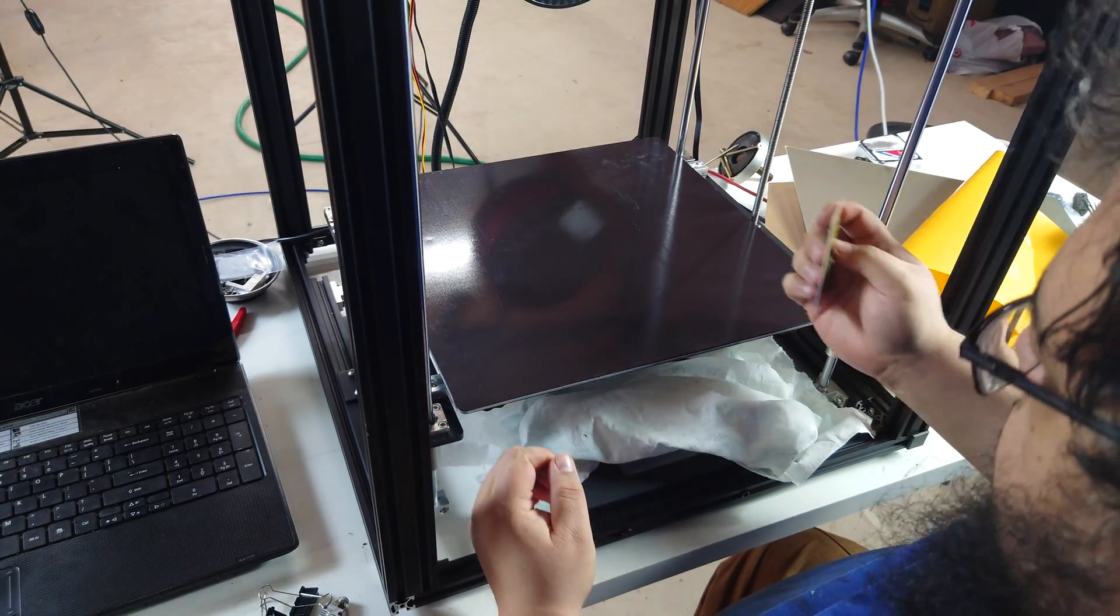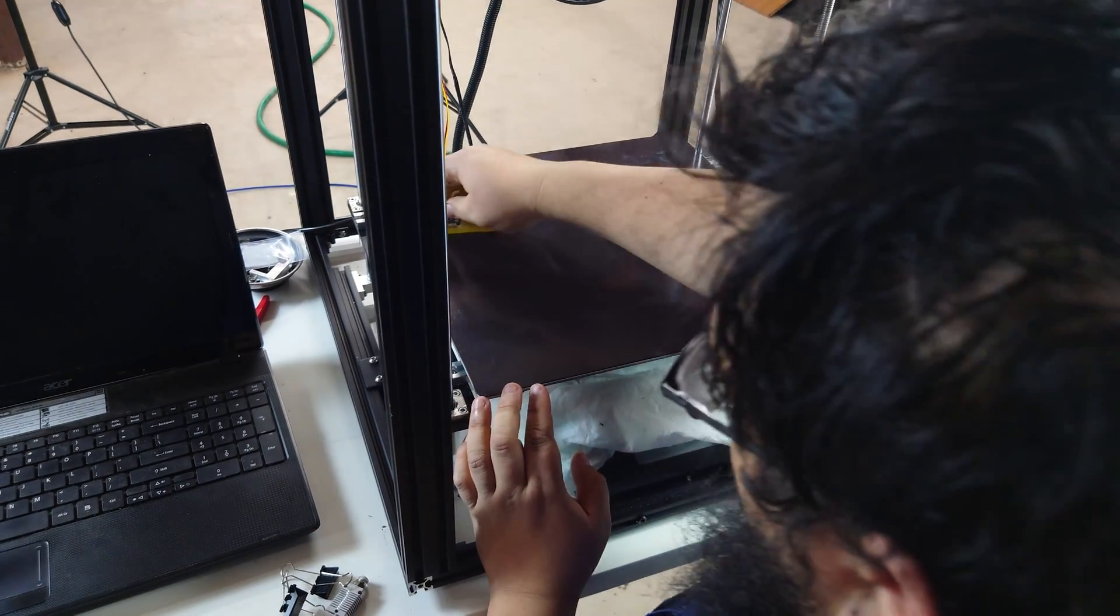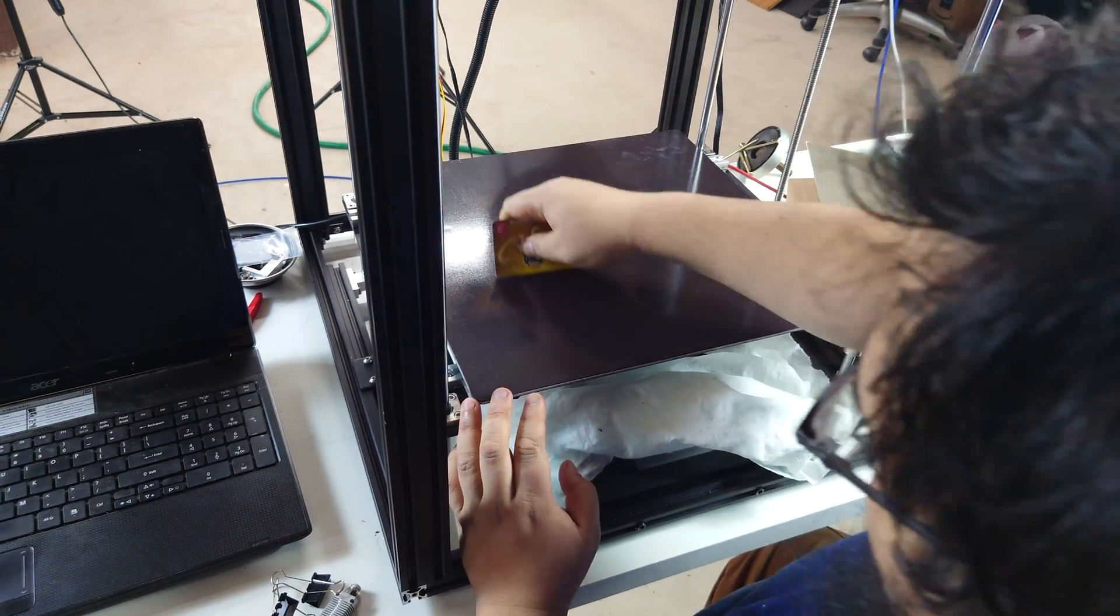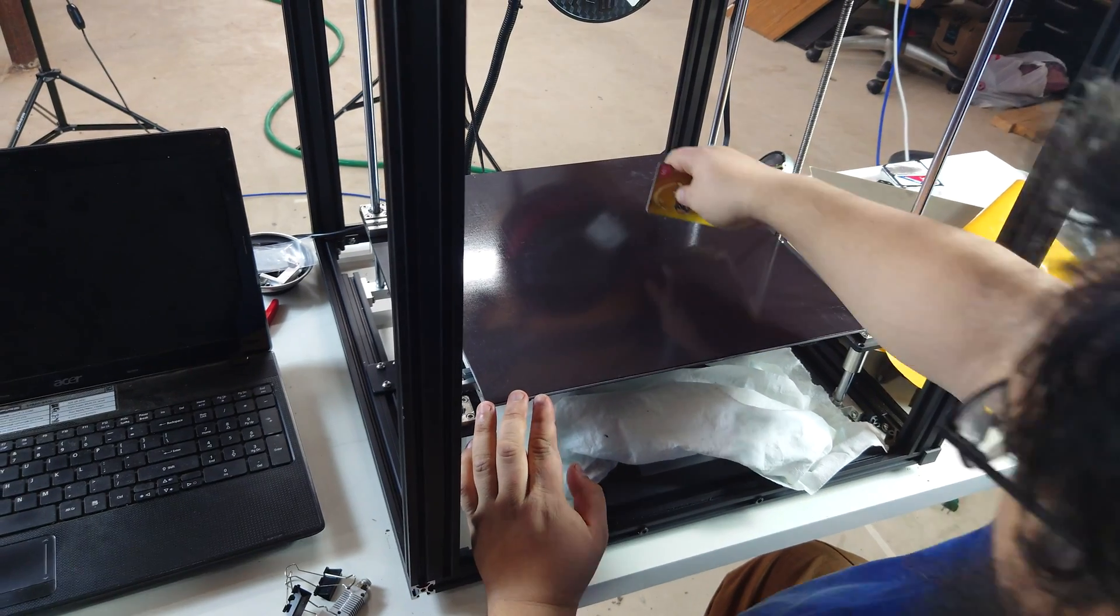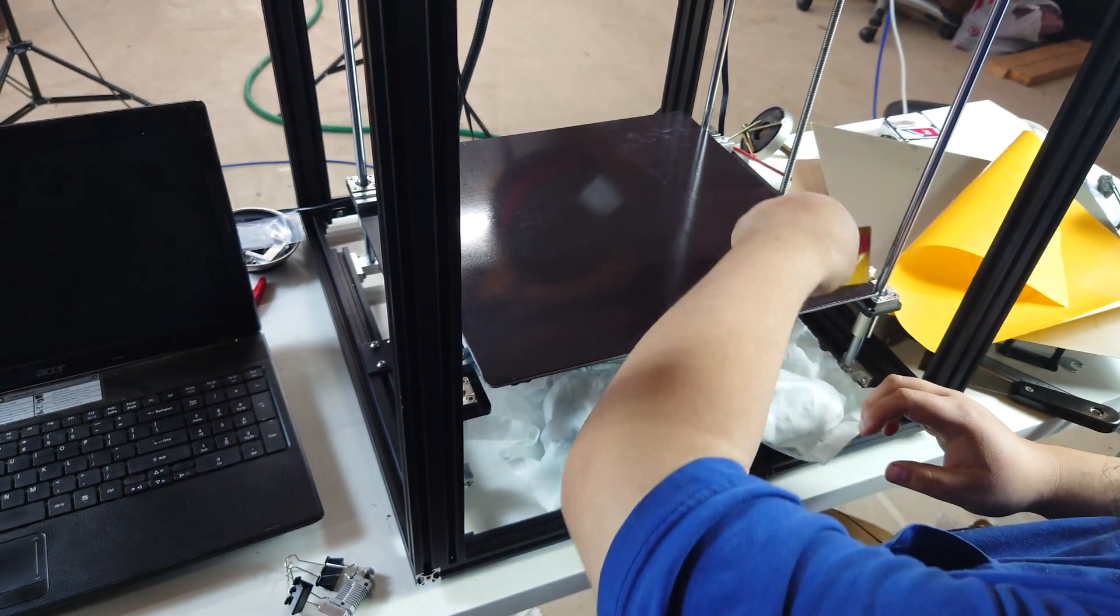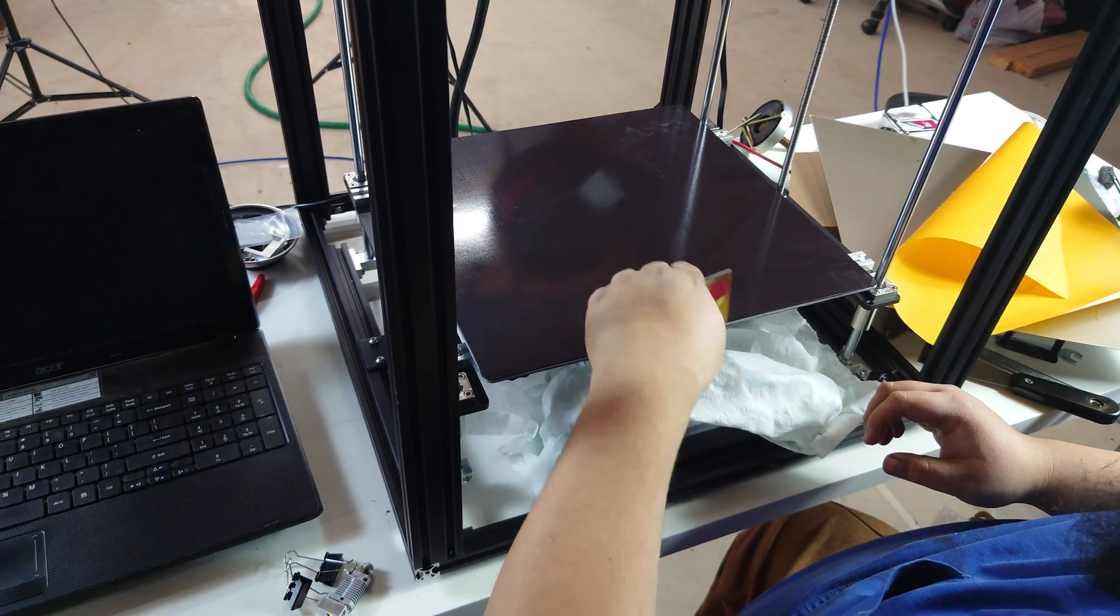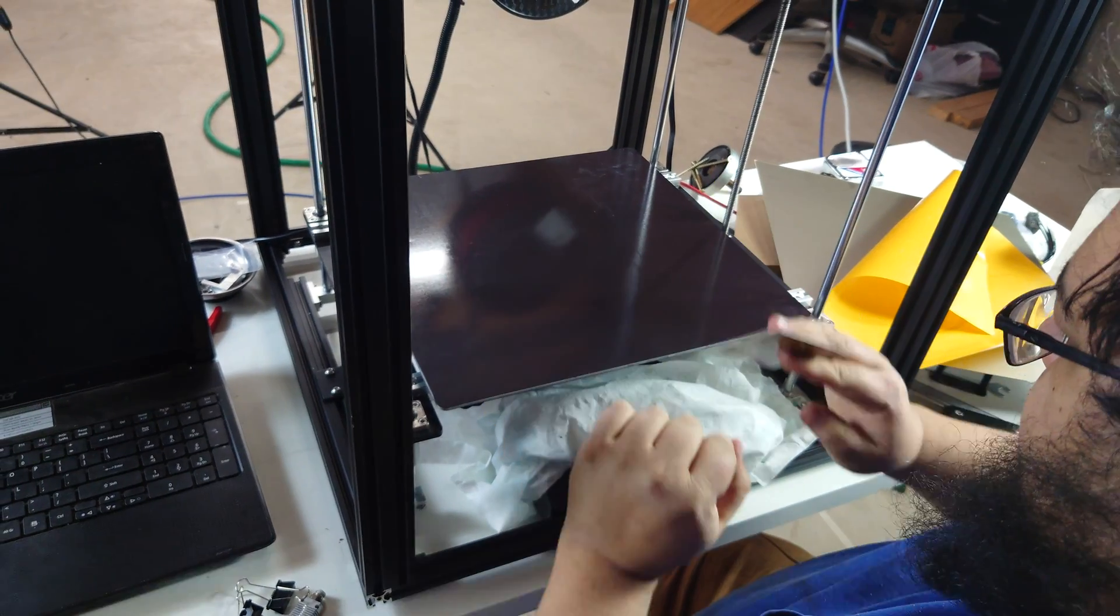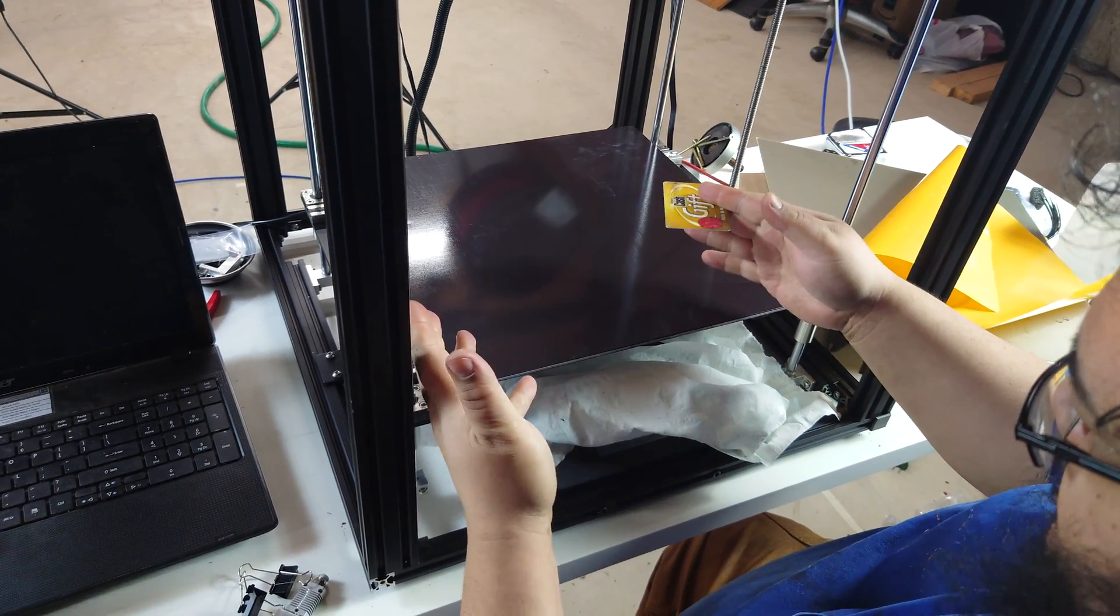Once you have as much of it squeegeed out as you can reasonably get, you're going to need to let this dry overnight. That way, it does not shift anymore. It's going to take at least 12 hours. But once it's done, you'll have a nice flat surface that is perfectly set. And when you squeegee it out, you're also helping it get flat.